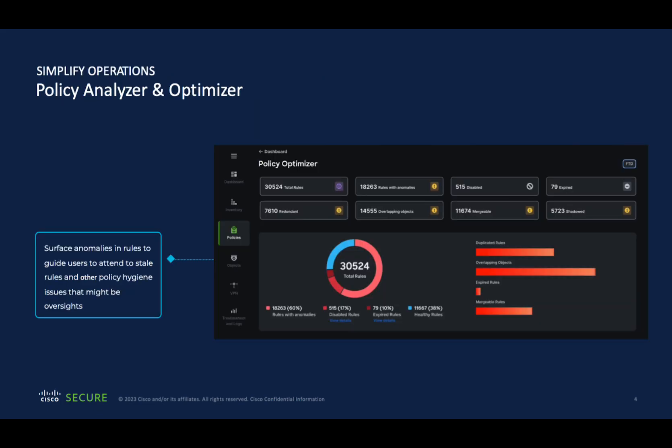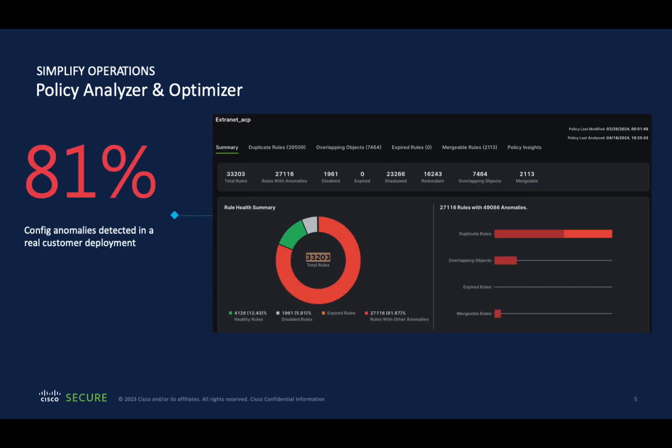Once we run the analysis on a policy, we will see a summary like this, which shows us information about the different categories. In this example, we can see that 81% of the rules have some anomaly that can be fixed by applying the suggested remediation.